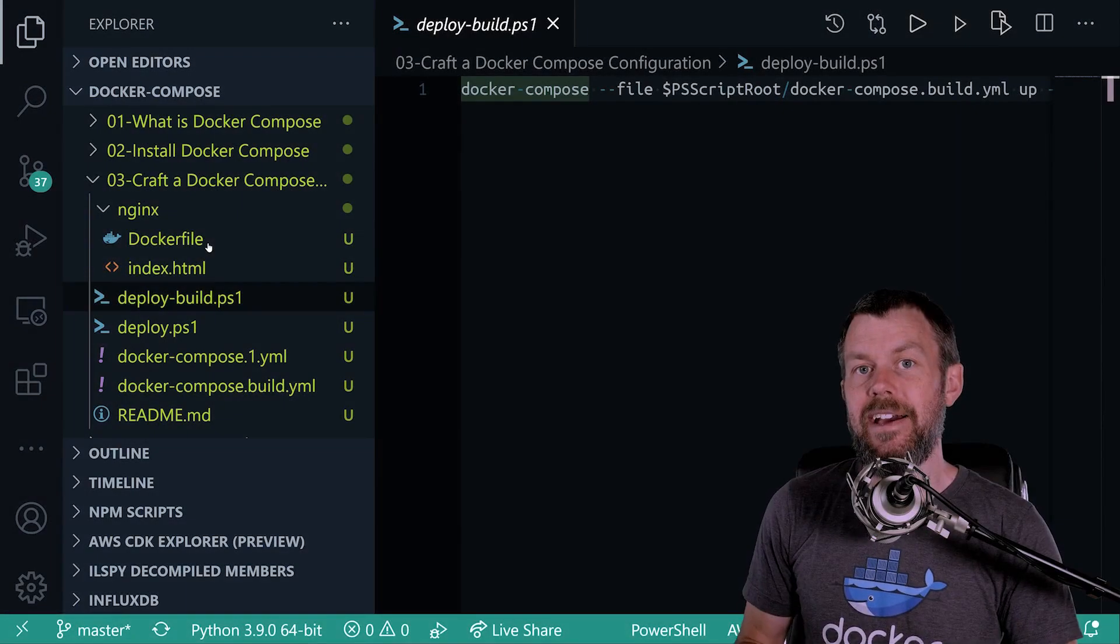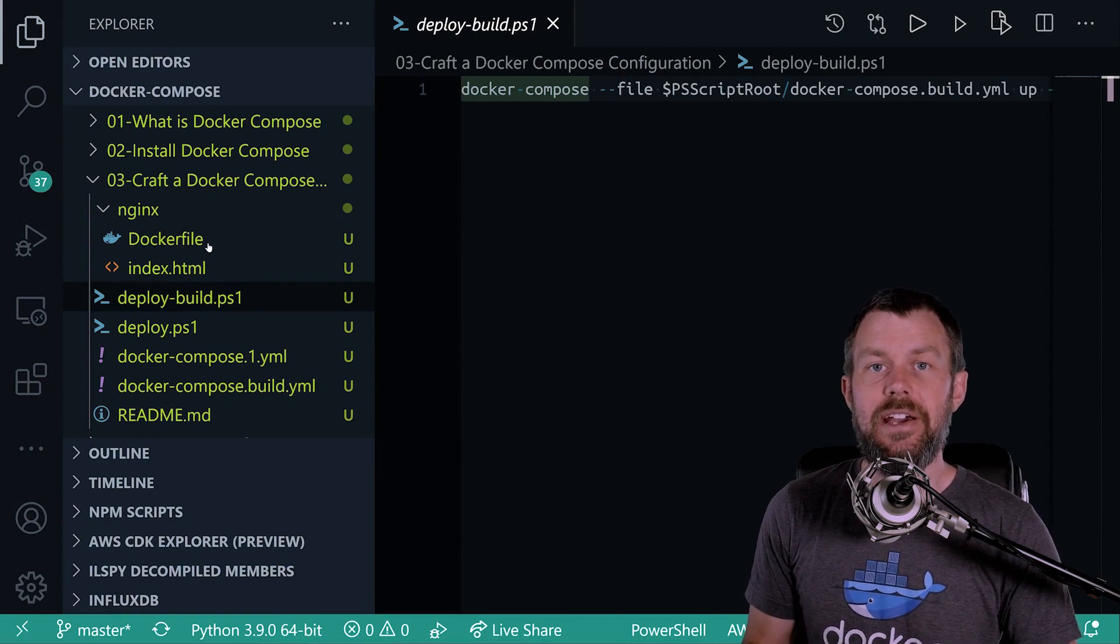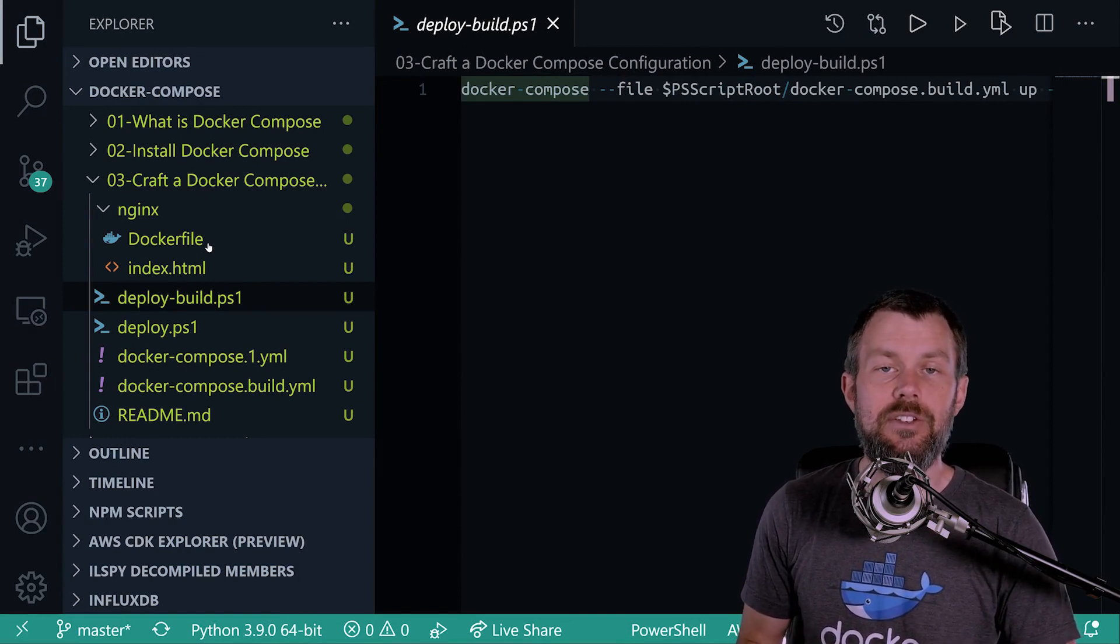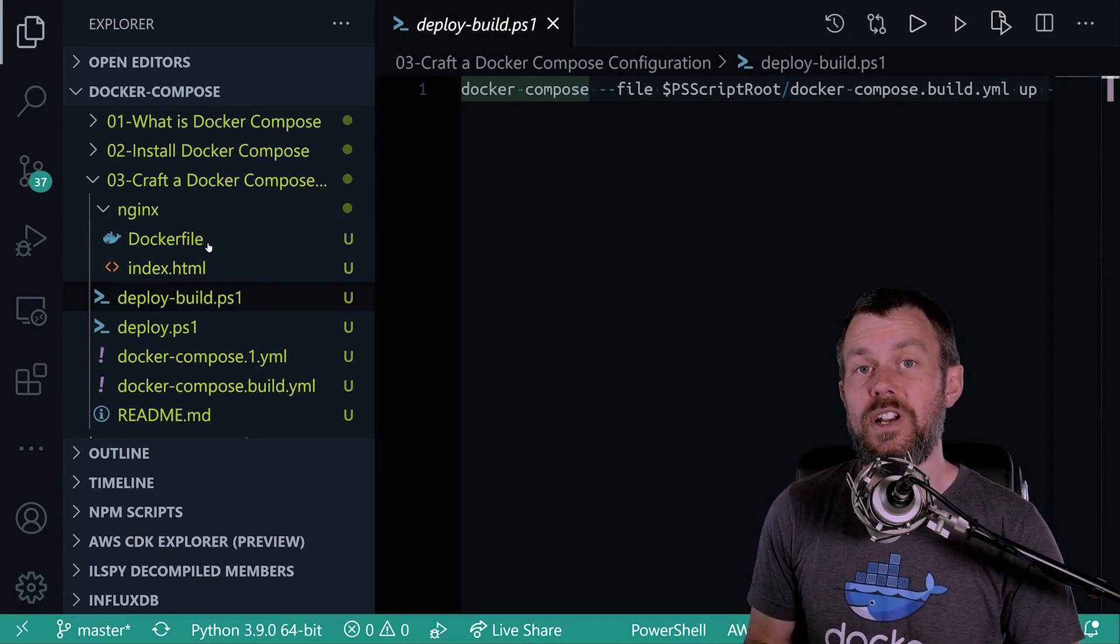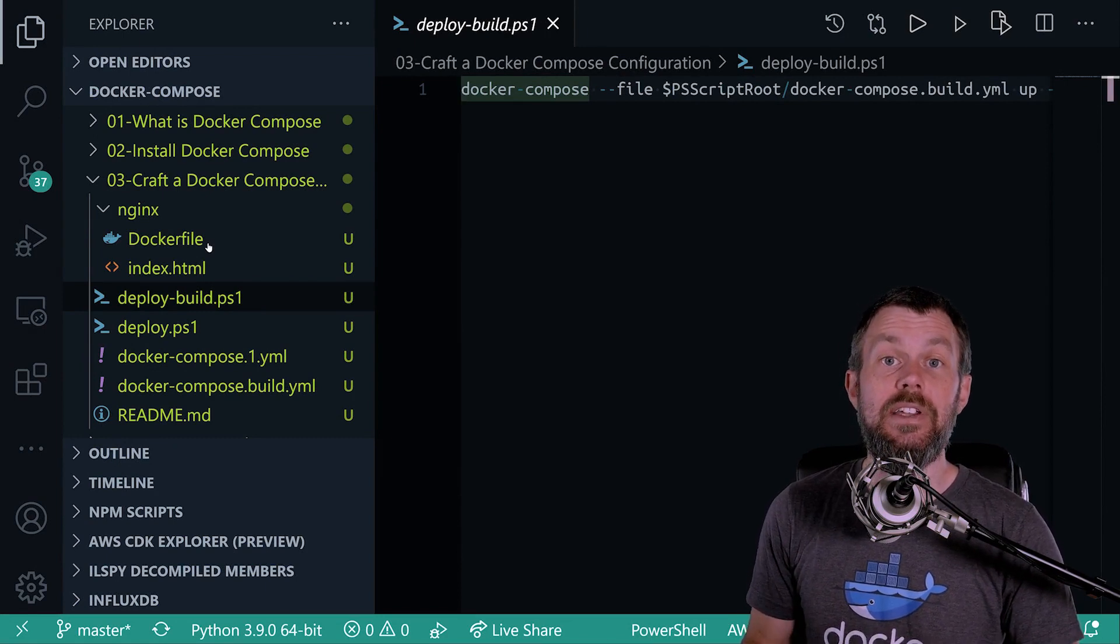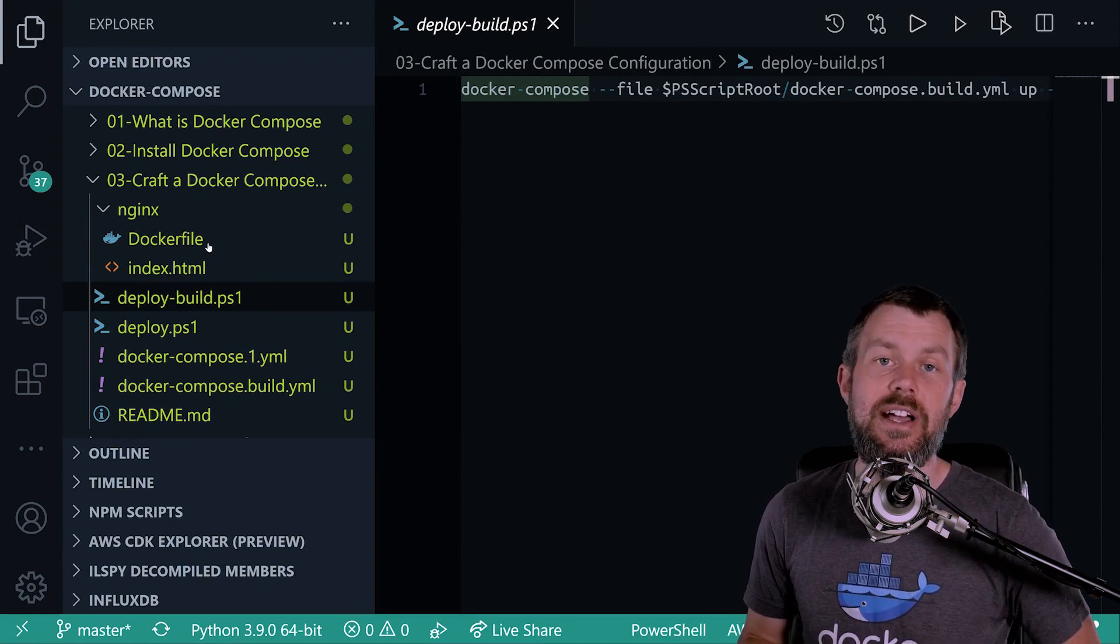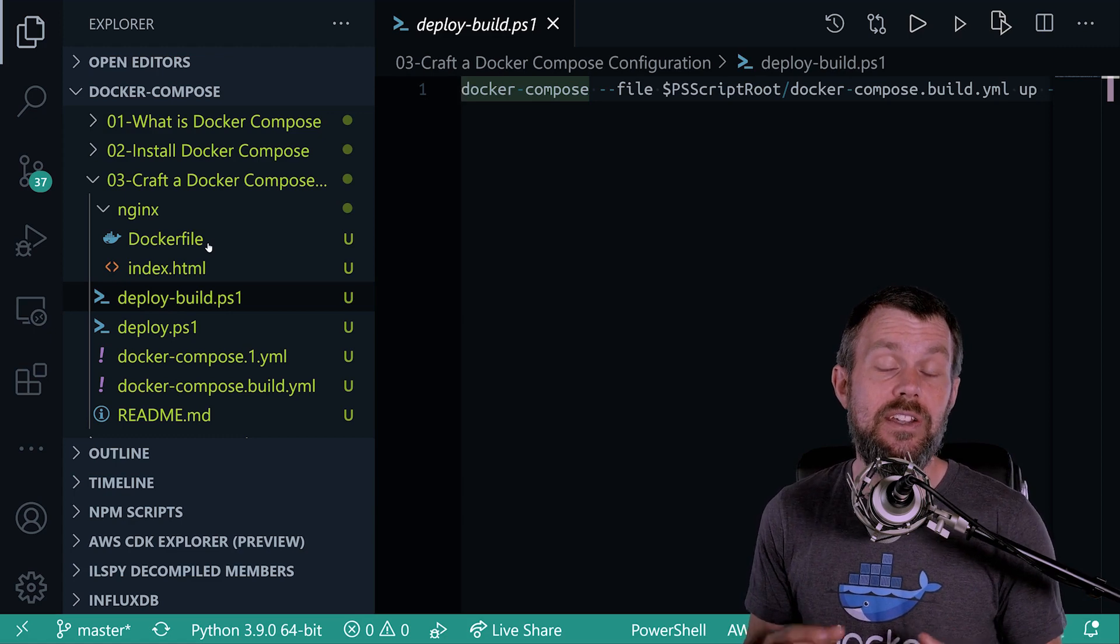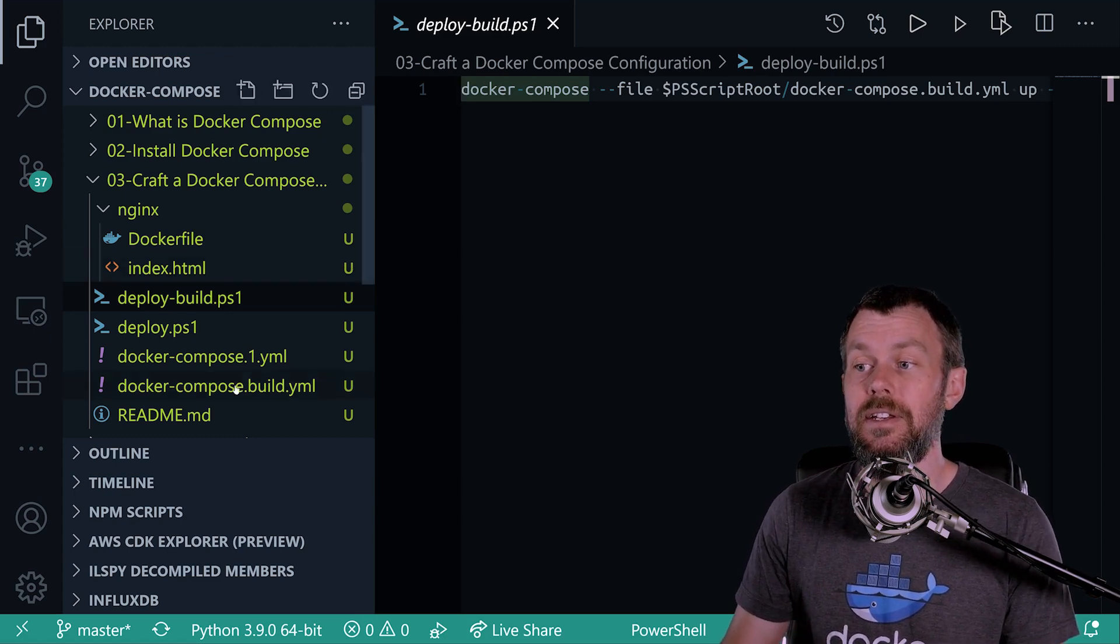Hi guys and welcome back. In the previous video we took a look at how to deploy a WordPress container using the pre-built WordPress image that's on the Docker Hub. Now we're going to slightly switch contexts and we're actually going to build a custom container image instead.